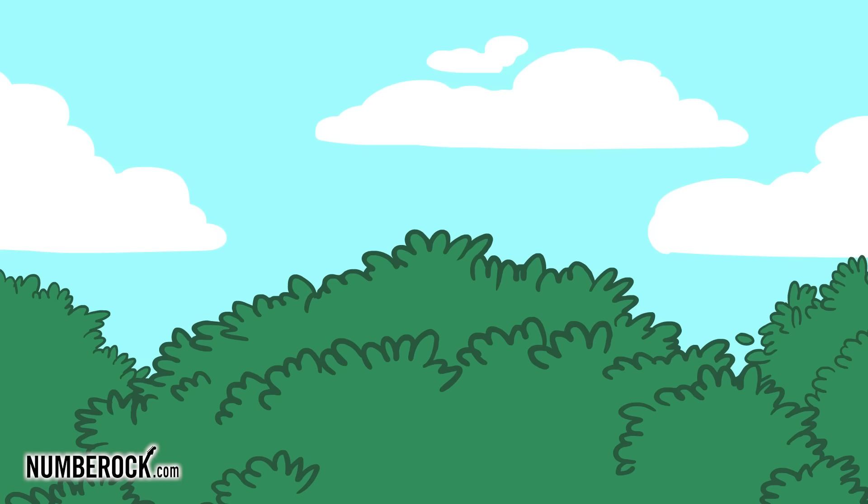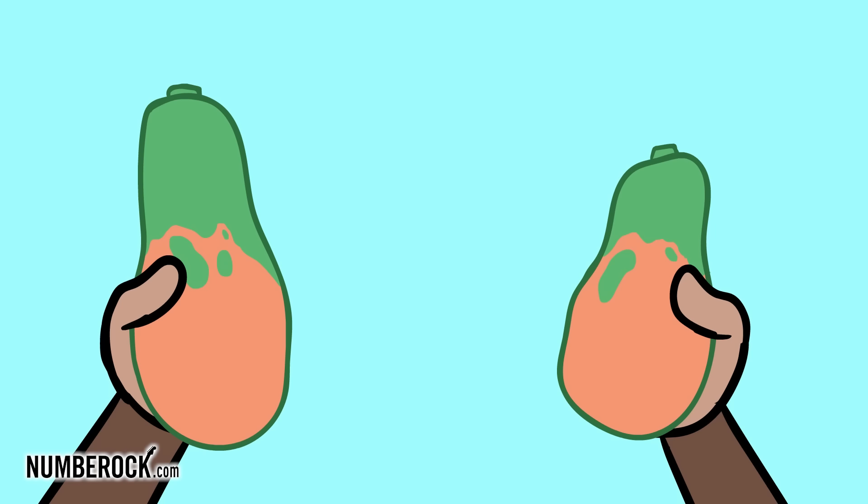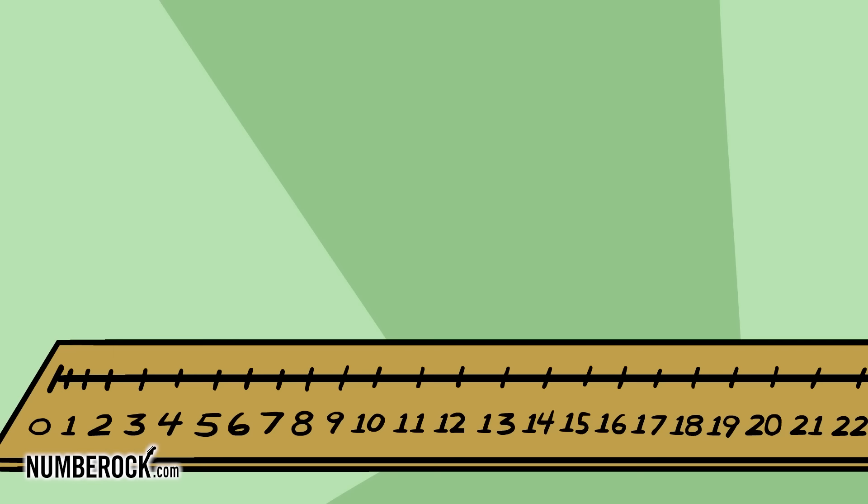Then Tico asked Mario to combine their two papayas on a number line. Mario had an 11-inch papaya, Tico's was 9, that was the data. They started at 11 and added 9, they shared all 20 inches for supper time.